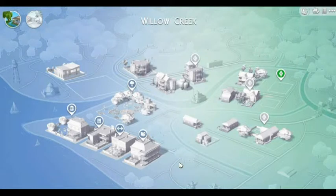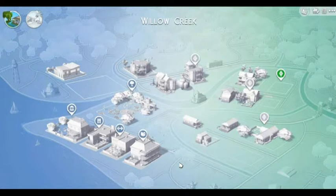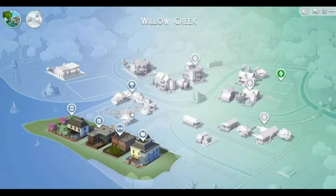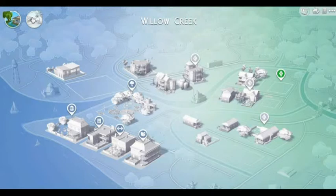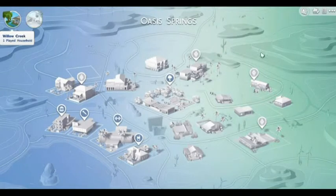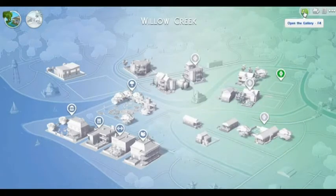Hi everyone, I'm GamingBub and this is a tutorial on how to download houses on Sims 4 Gallery and how to get to the gallery. You start off on Sims 4 as normal. My world will look a bit different than yours because I have been building different houses, and if you want to download the houses I've been building, this is how you can do it.